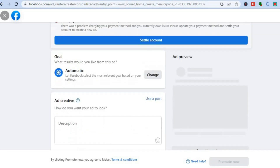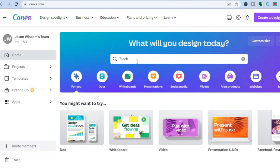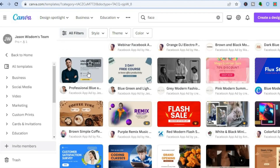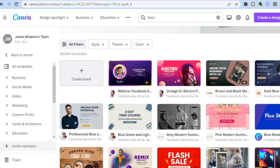Before going any further, go back onto Canva. This time, type in 'Facebook' again and select 'Facebook App Ad.' You will be redirected to a page with numerous templates to choose from. I recommend using one of these templates because you want it to come across as more professional, which will improve your conversion — meaning more people will purchase your course, sign up to a webinar, or take your desired action.